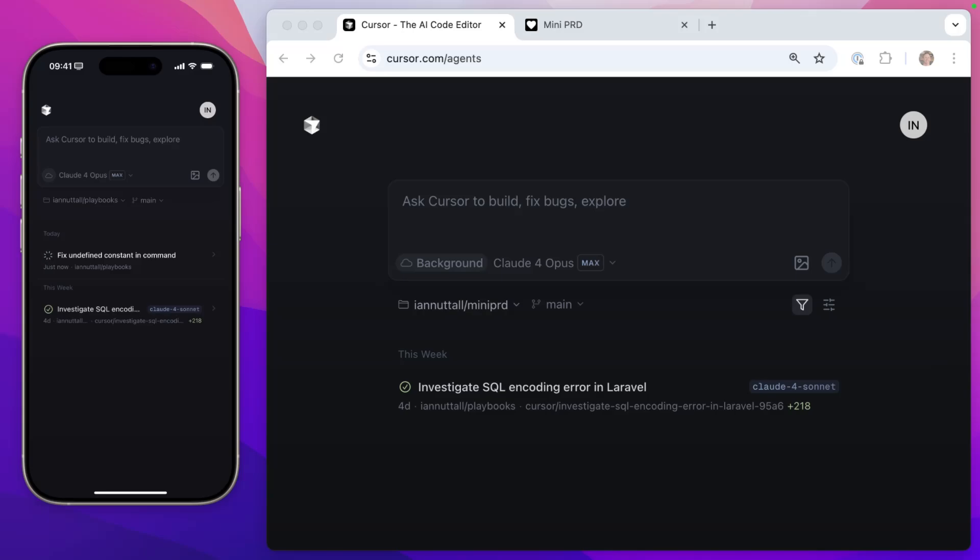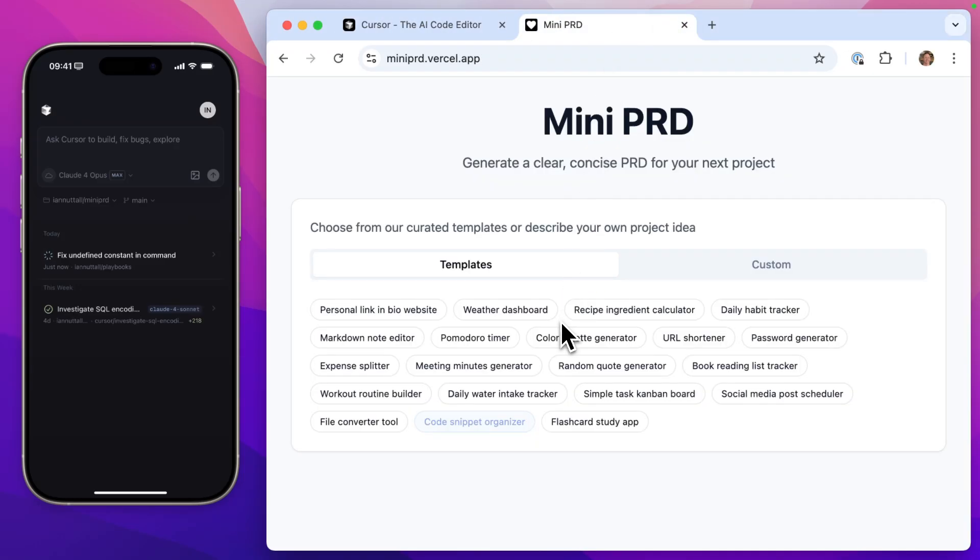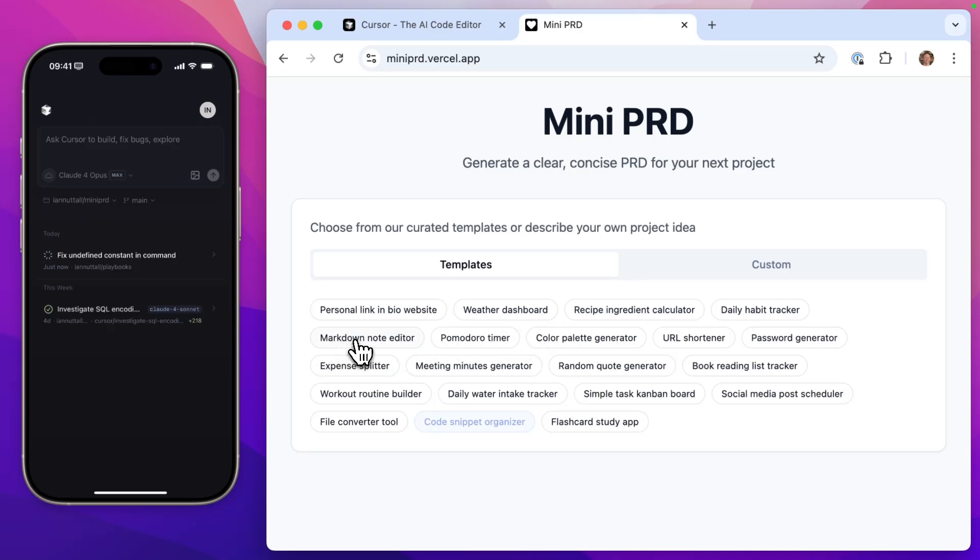Now, because this is Laravel, we can't fully test this on my phone. I'd have to wait till I'm back on my computer to do that. So while that's running, I'm also going to set up another background agent in a different repo. So I have Mini PRD, which is this app here. It's something I built in Loveable and it very quickly creates little PRDs you can copy and paste to build projects.